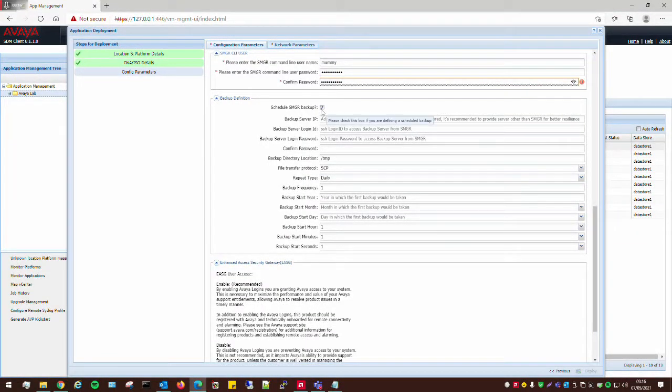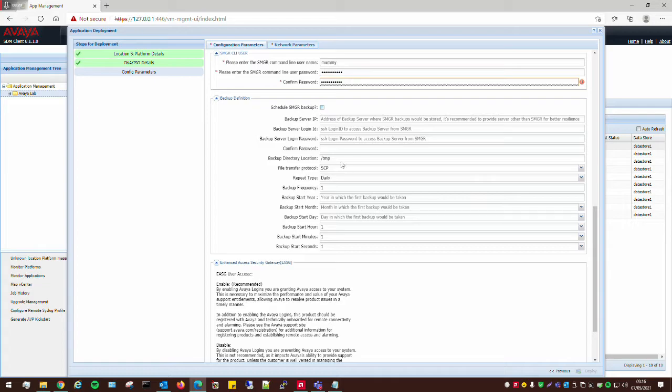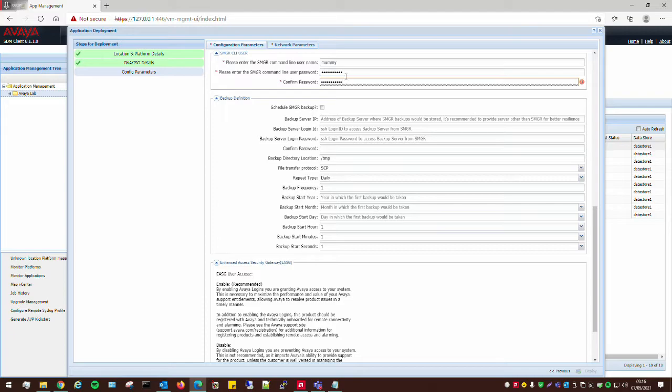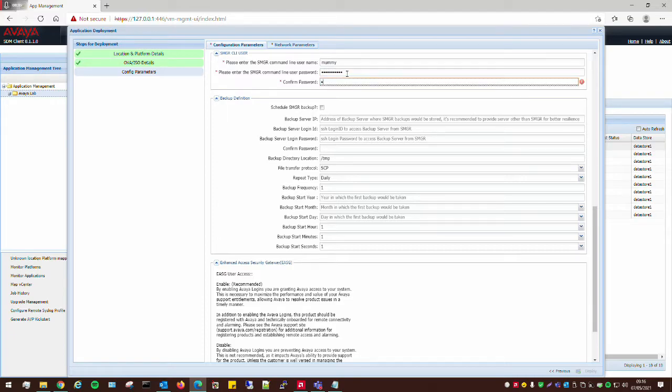You can schedule a system manager backup if you want, but this can be left until afterwards. It's quite easily configured through the system manager web interface. Looks like I have a problem of typing passwords in today. There we go.